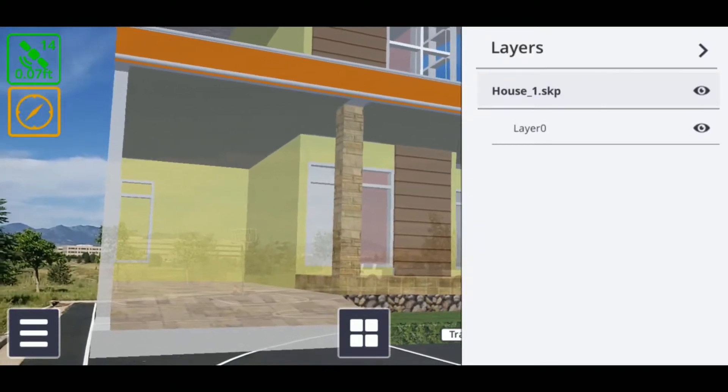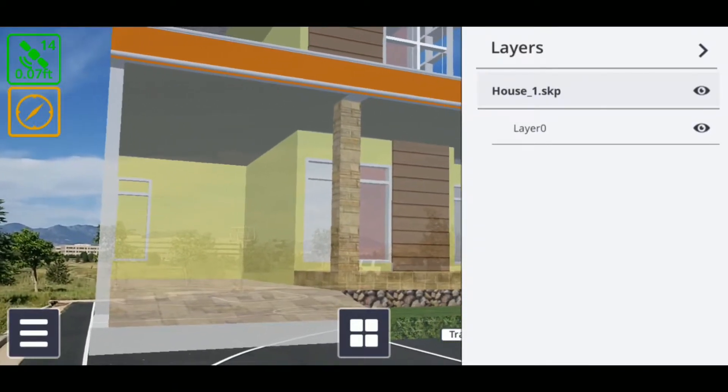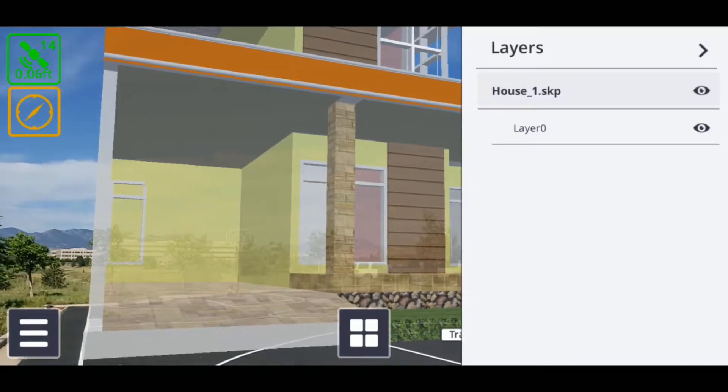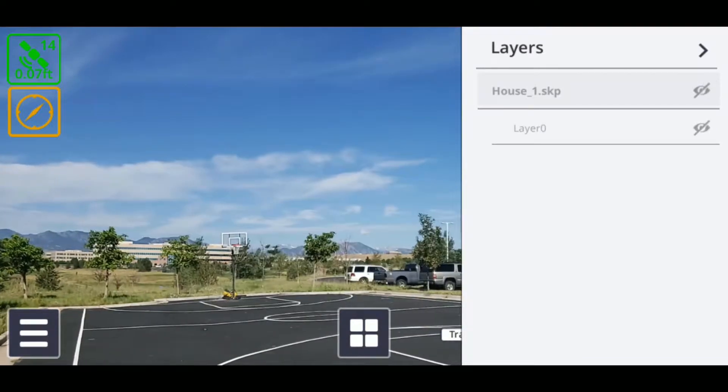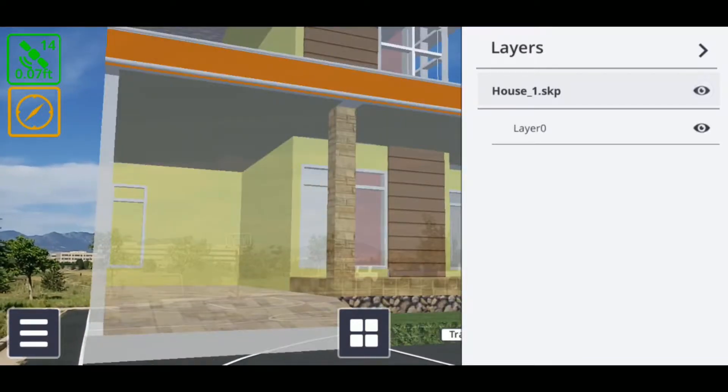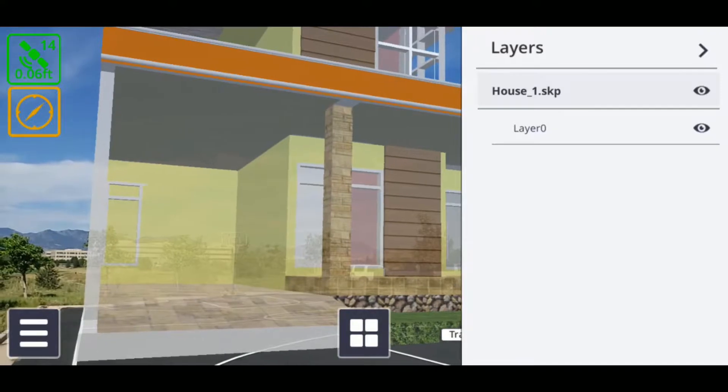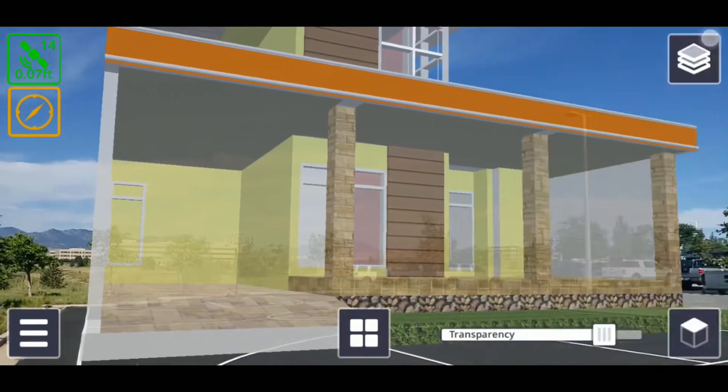If you want to hide or show the model itself, select the eye next to the name of the model to toggle its visibility. Sight Vision has a selection of three sliders available for you to use.